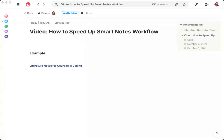First, we need to revisit our workflow for taking smart notes. For those of you who aren't familiar with the concept of smart notes, let me recap how it works. When you take smart notes, there are three main types of notes: fleeting notes, literature notes, and permanent notes. The first step is to take your fleeting notes in a notebook.